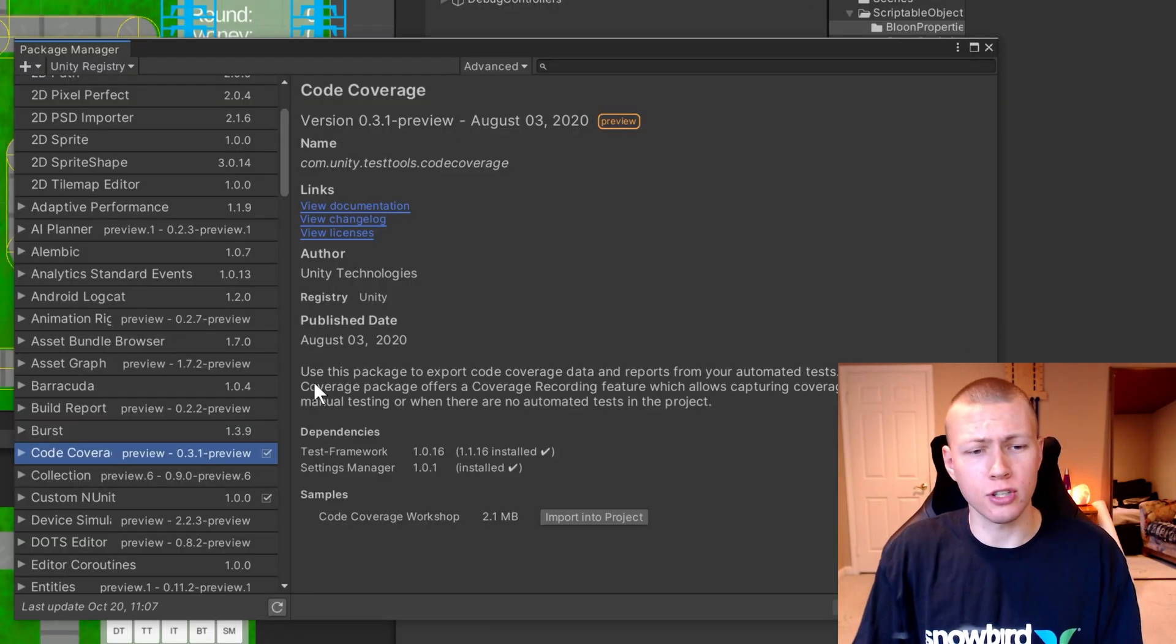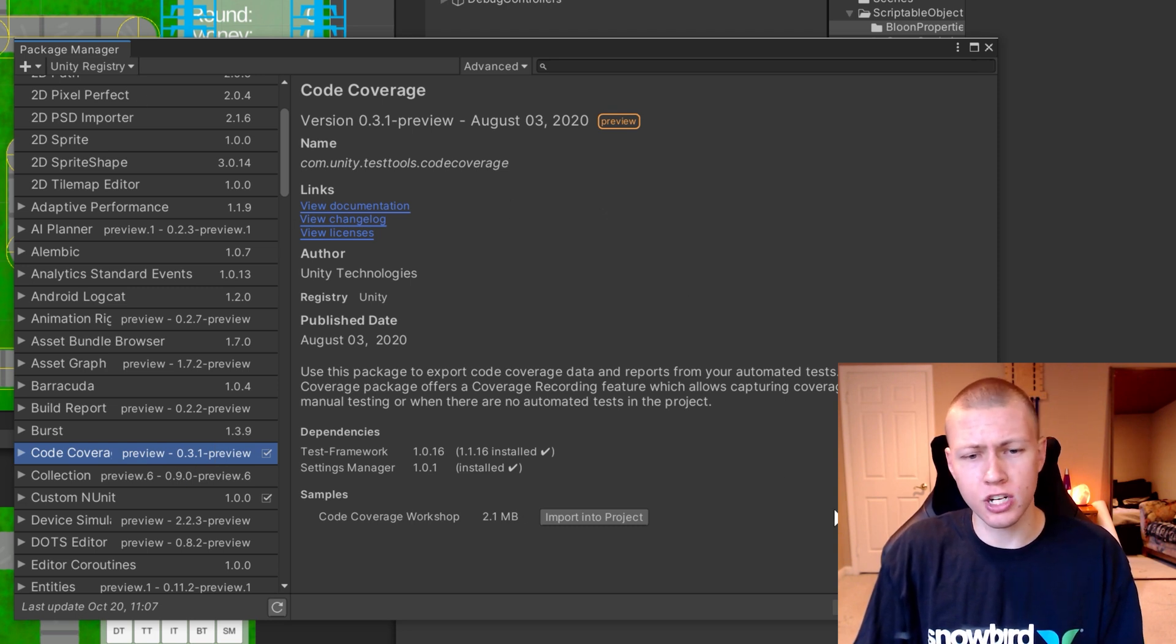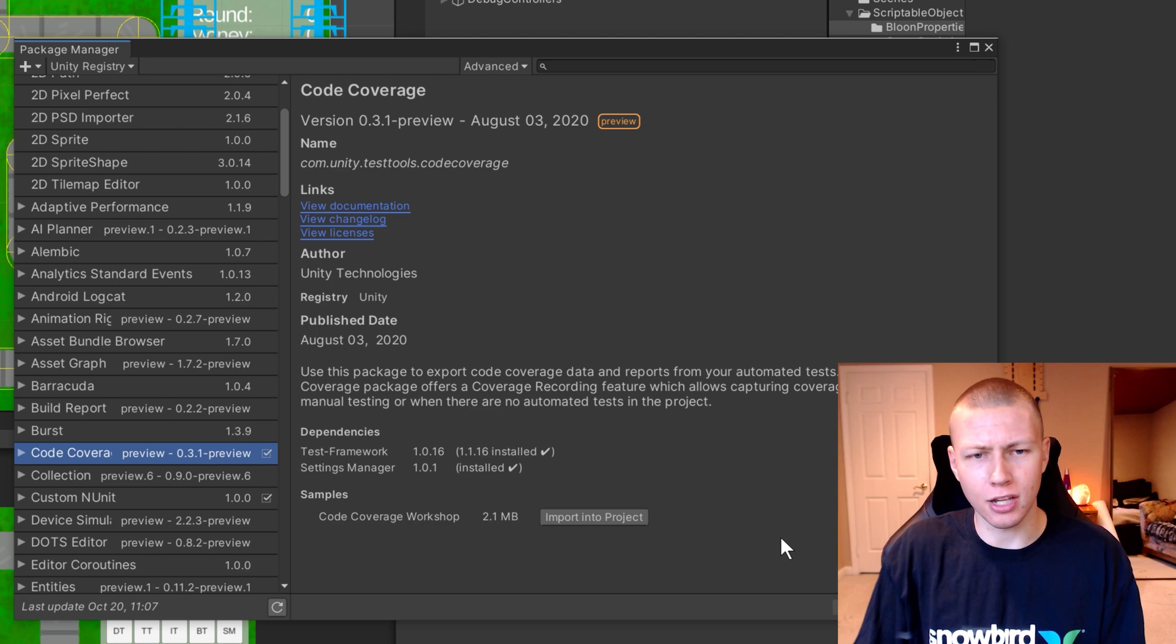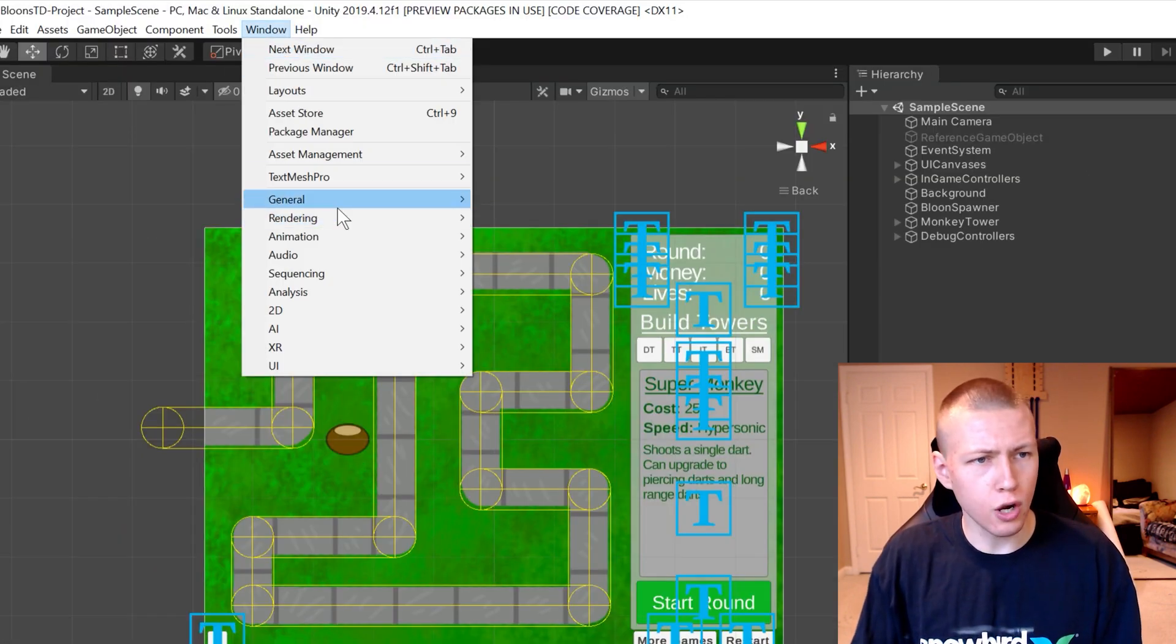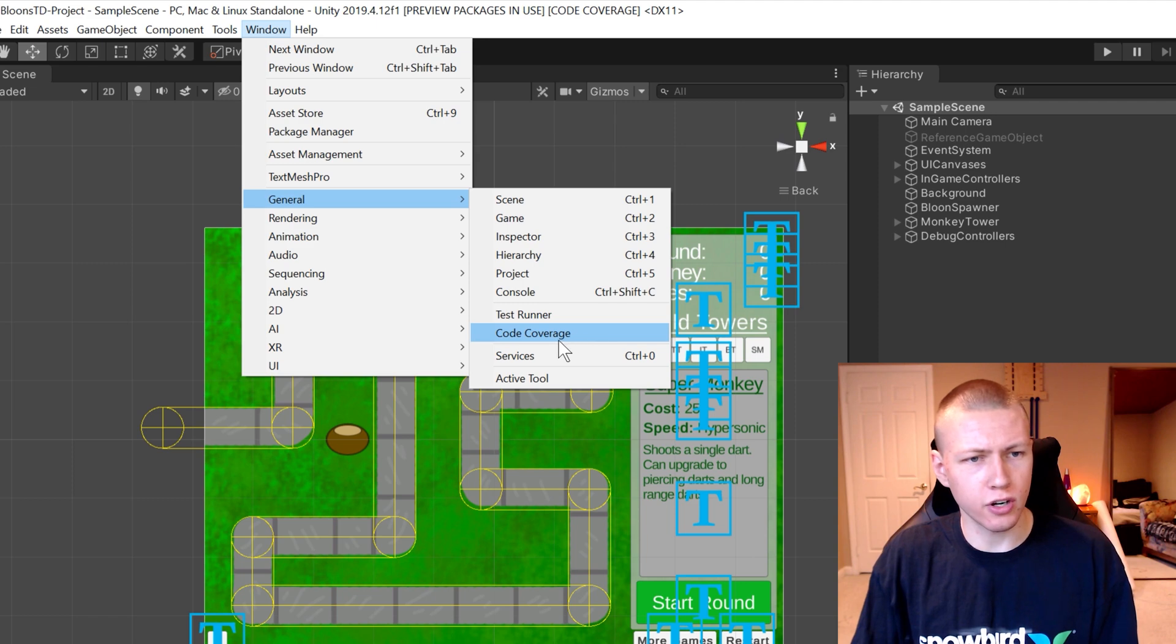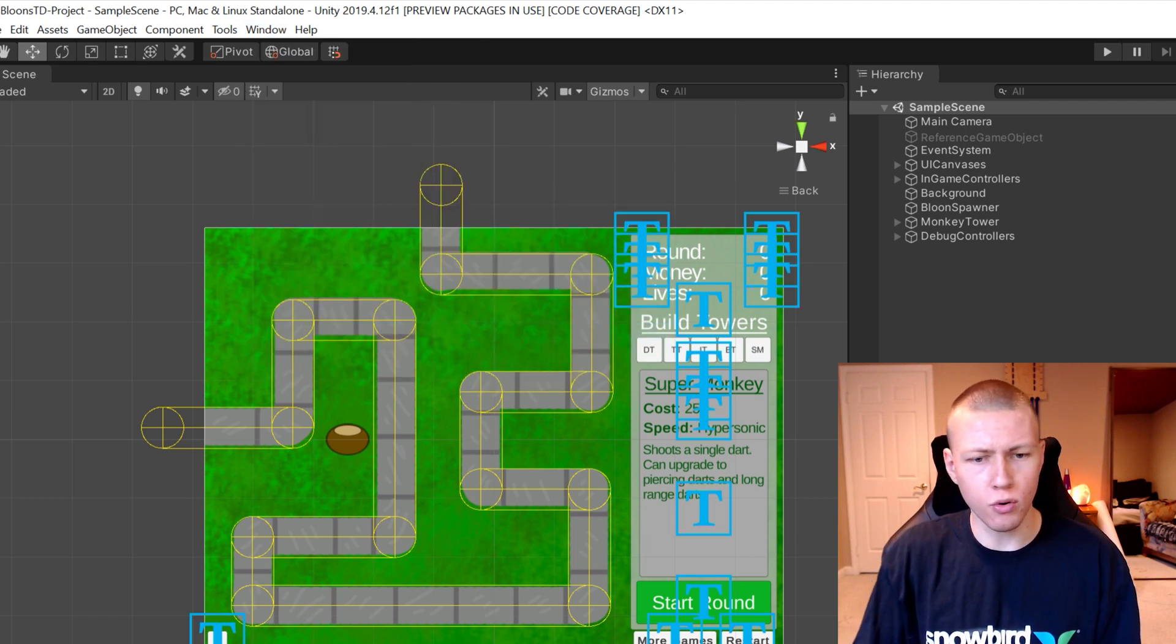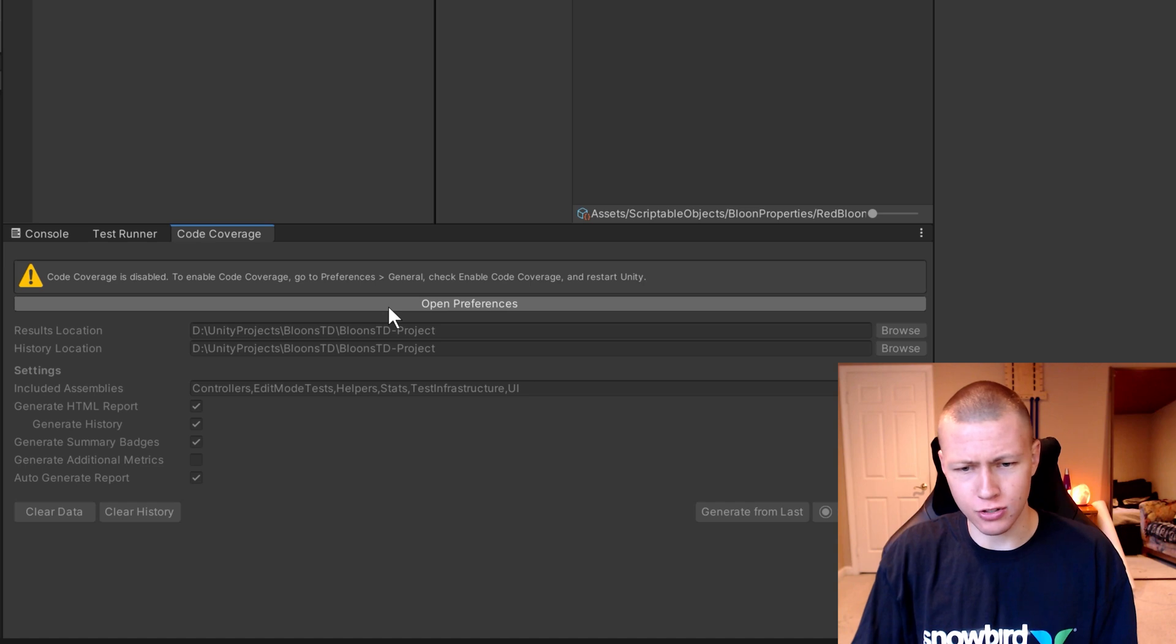Once you do that, you'll see the code coverage package under the Unity Registry section, and you can just go ahead and click the Install button down at the bottom right corner. Once you've done that, you can go up to Window and General, and then you'll see right under your Test Runner is your Code Coverage window. I like to dock it just right next to my Test Runner on my console down here.